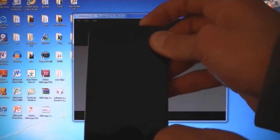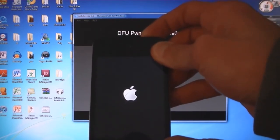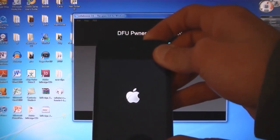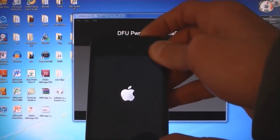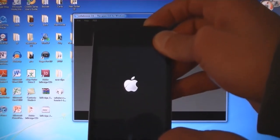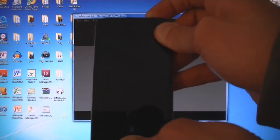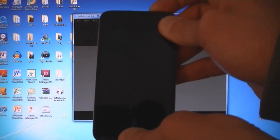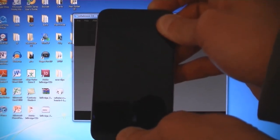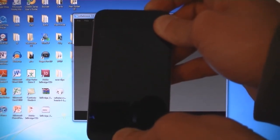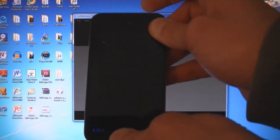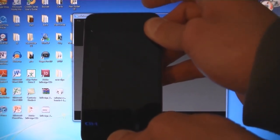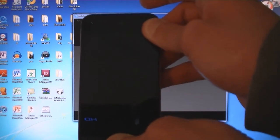Press the home and power buttons for 10 seconds. Then release the power button, but keep holding down the home button.